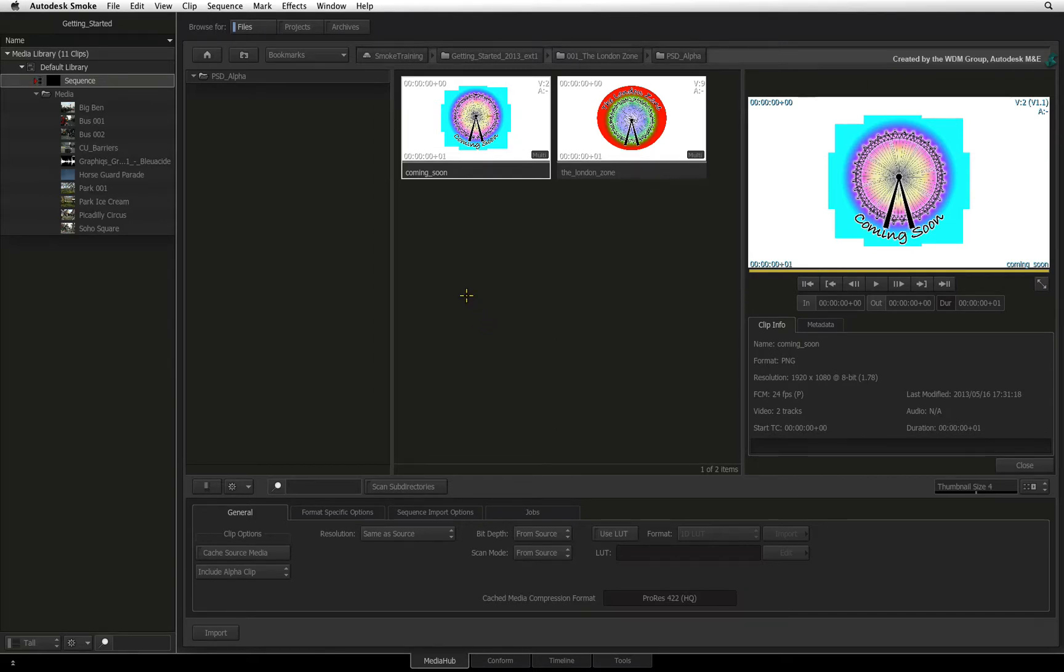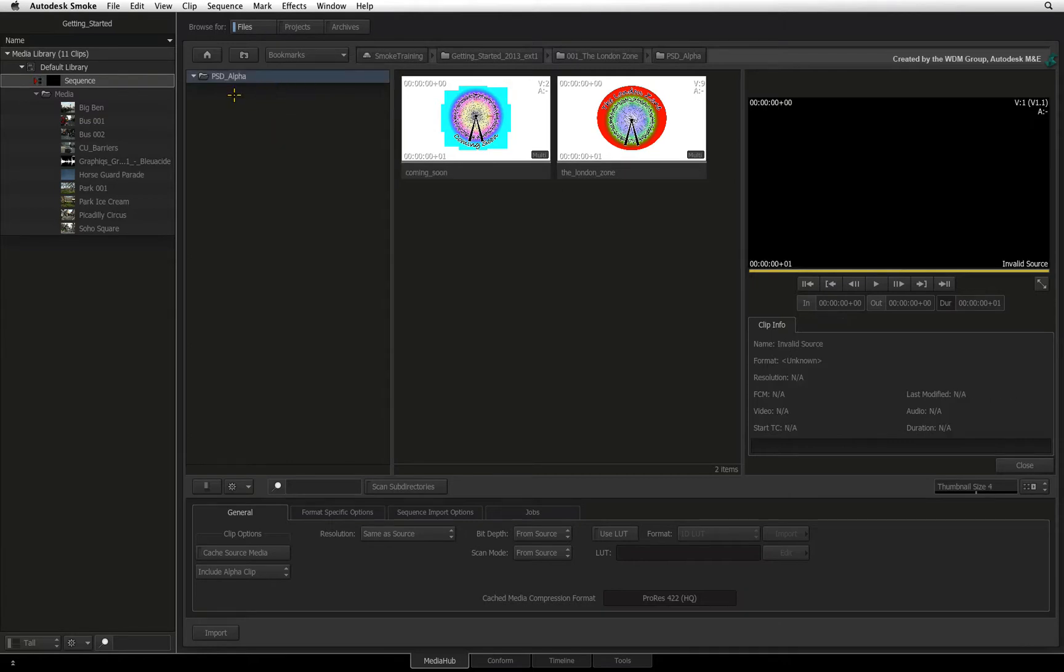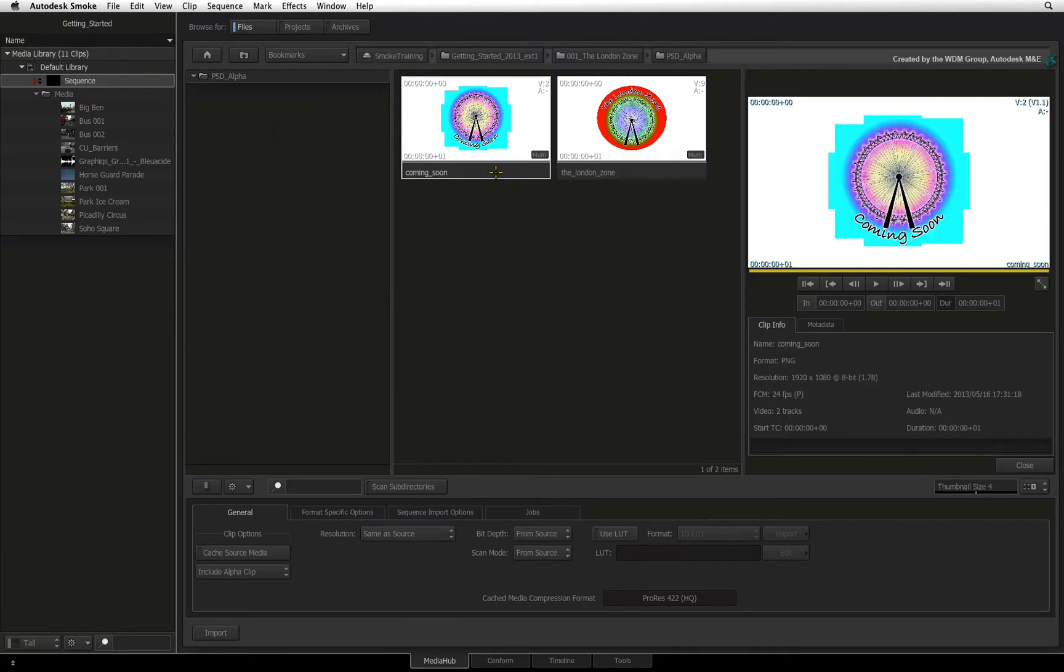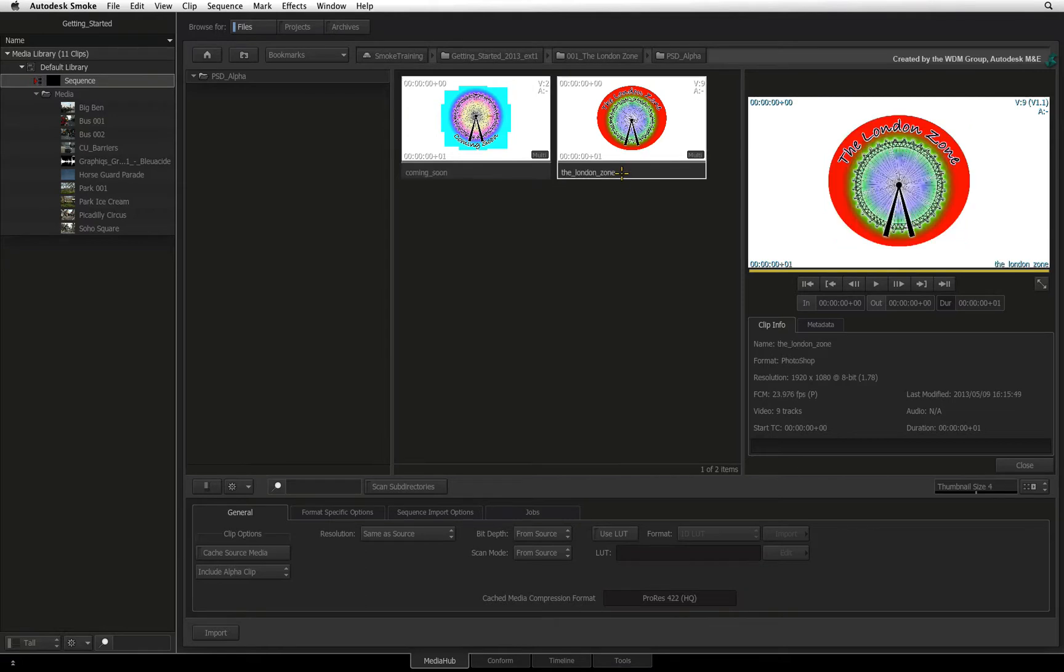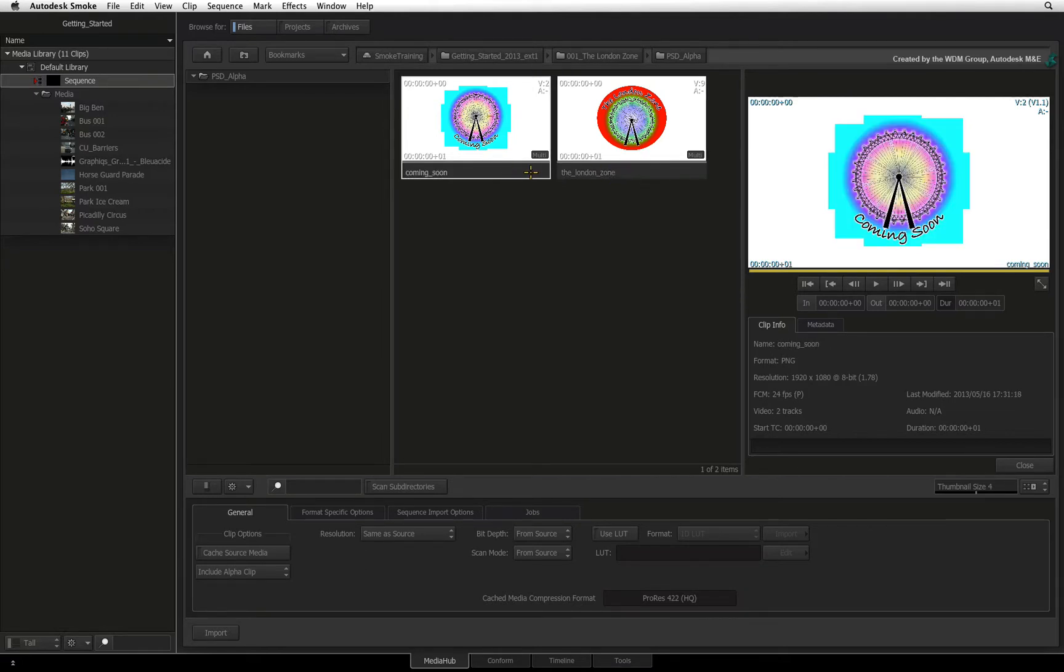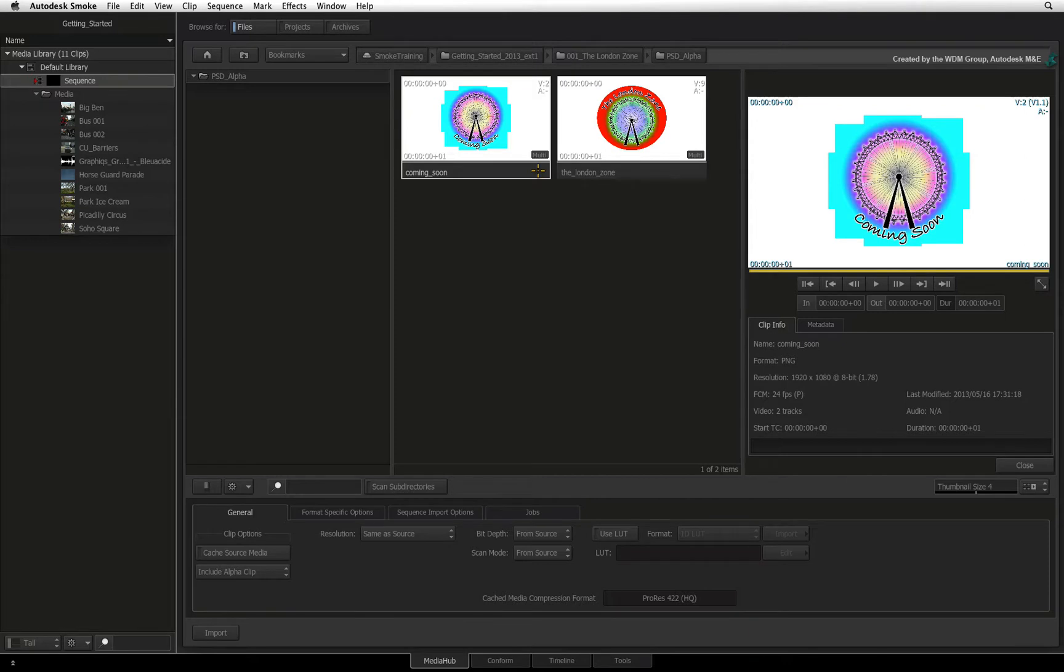Using the file browser, I have browsed to a folder that contains a graphic file with an embedded alpha and a Photoshop PSD file. You can see at the bottom right-hand corner of both clips, they each have a multi-tag. This is your indication that there is more data embedded in the file.